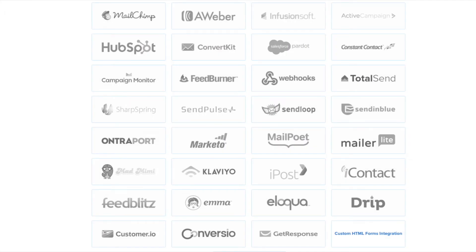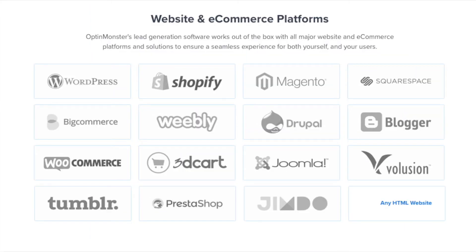We have integrations with all the major email marketing service providers including MailChimp, Aweber, ConvertKit, and many more. OptinMonster works on all types of websites whether you're using WordPress, Squarespace, Magento, Shopify, or a static HTML website.